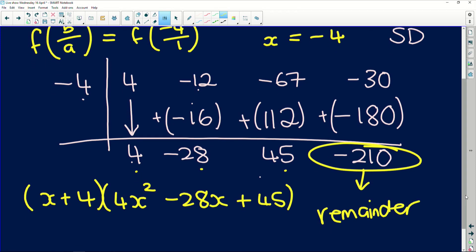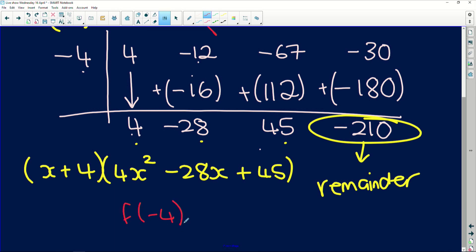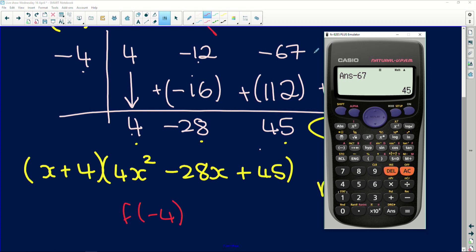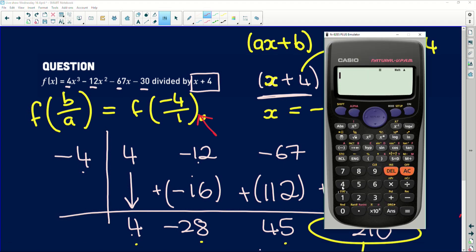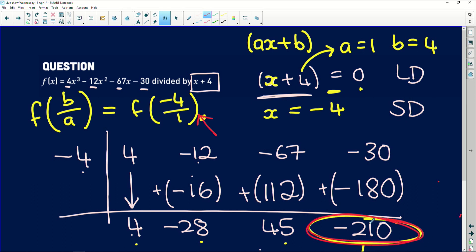In our case, with the factor x plus 4, that simplifies to f of negative 4. If I substitute negative 4 into the polynomial — 4 times negative 4 cubed, minus 12 times negative 4 squared, minus 67 times negative 4, minus 30 — I get negative 210. You can see those values match. The function value f of negative b over a equals the remainder — that's exactly where the remainder theorem comes from.